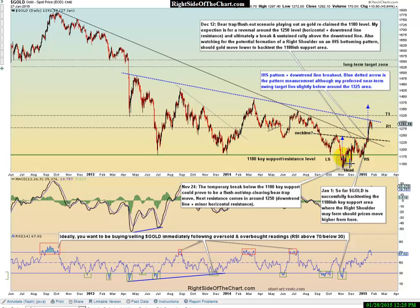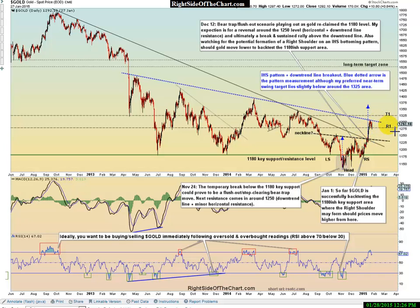The technical measurement or pattern projection for an inverse head and shoulders pattern is the distance from the head to the neckline. A very simple way of trying to guesstimate where prices might be heading — just take that distance and add it. I copy and paste the arrows, and that shows us somewhere up here, almost the 1,375-ish area is where we might be heading, should this pattern play out to its fullest.